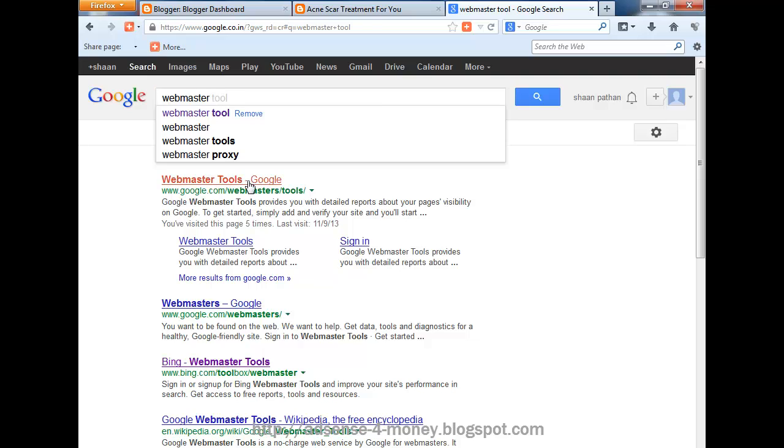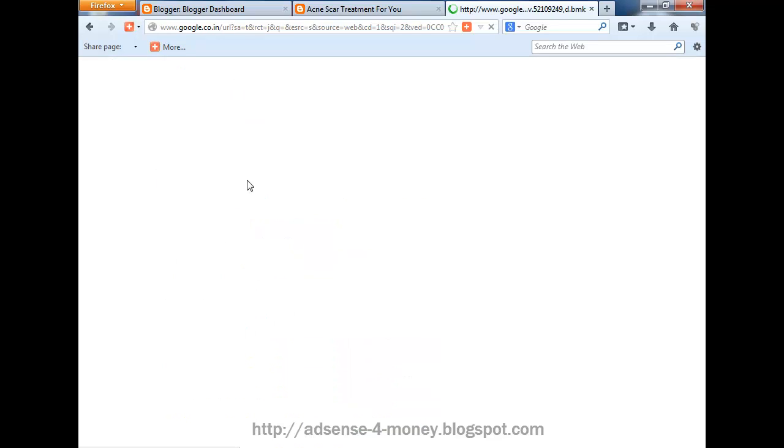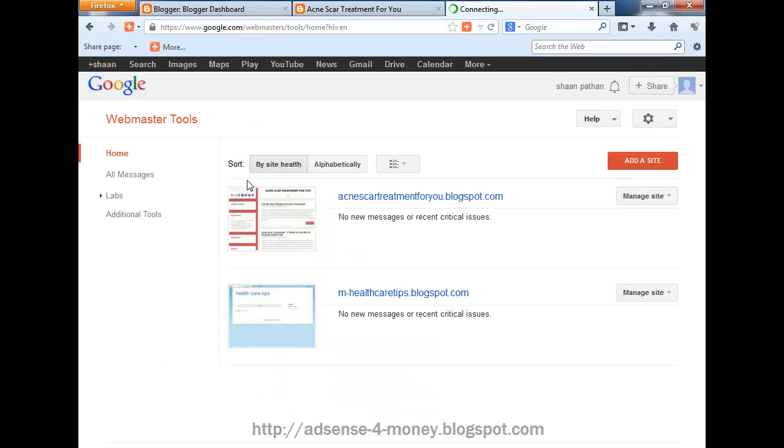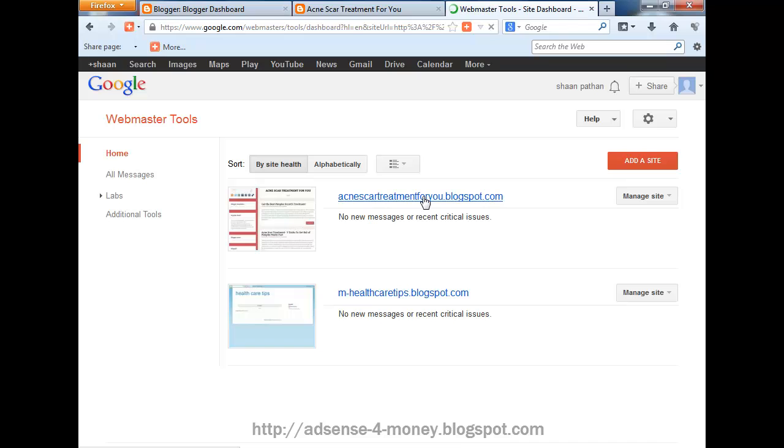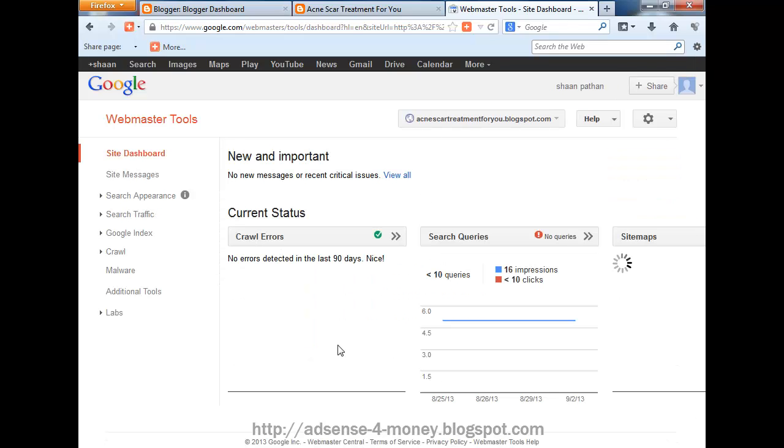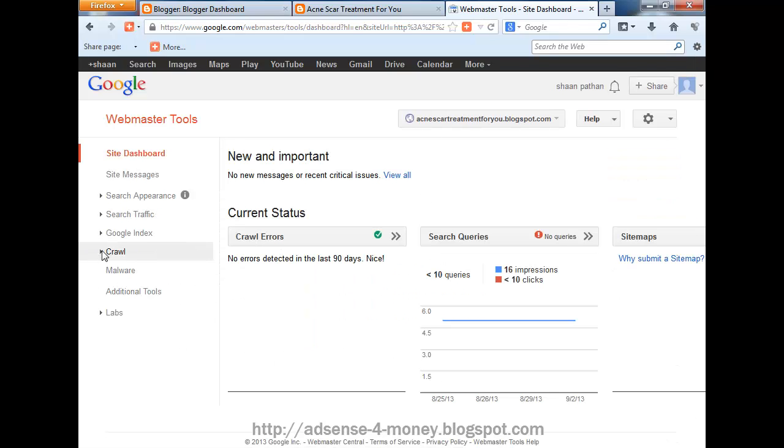Click on this link. The blogger site is already submitted, but we have to add a sitemap to this website or blogger. Click on this link and go to Crawl. Click on Sitemap.